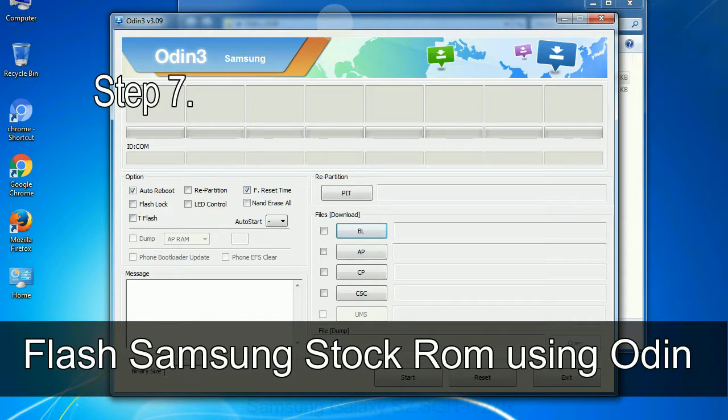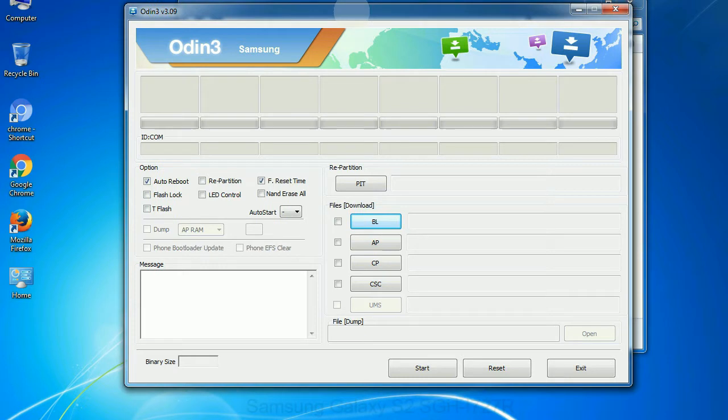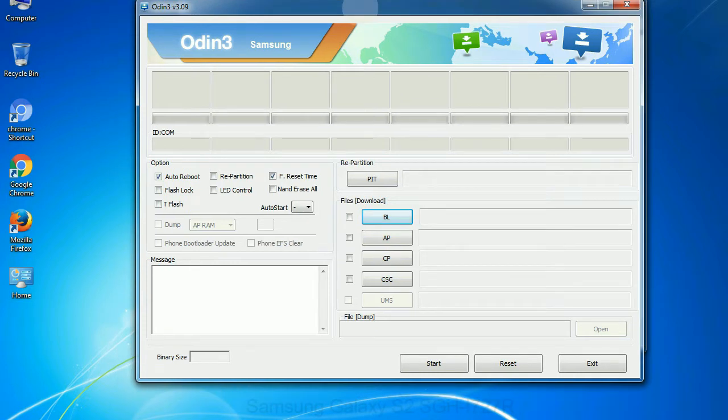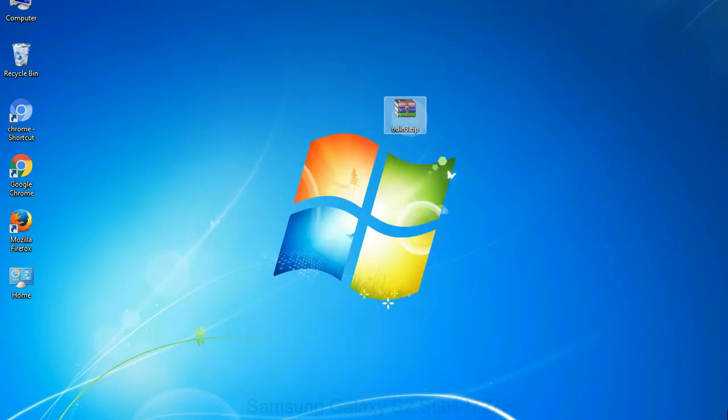Step 7: Now, open Odin 3 and run it as administrator to start Odin, and connect your phone to the computer.